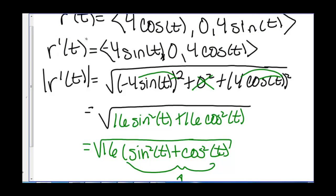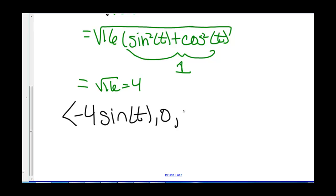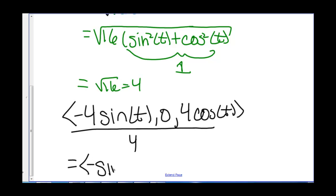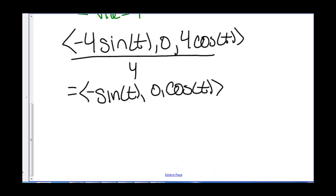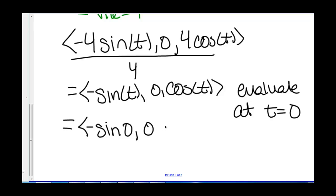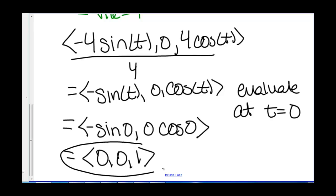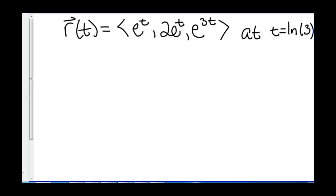So we divide the derivative by 4: ⟨−4sin t, 0, 4cos t⟩ / 4, which gives us ⟨−sin t, 0, cos t⟩. If they ask us to evaluate at t = 0, we plug in 0: negative sine of 0 is 0, and cosine of 0 is 1. So the unit tangent vector at t = 0 is ⟨0, 0, 1⟩.